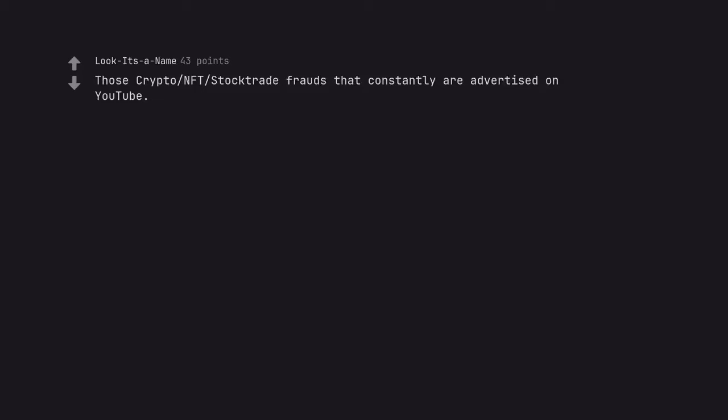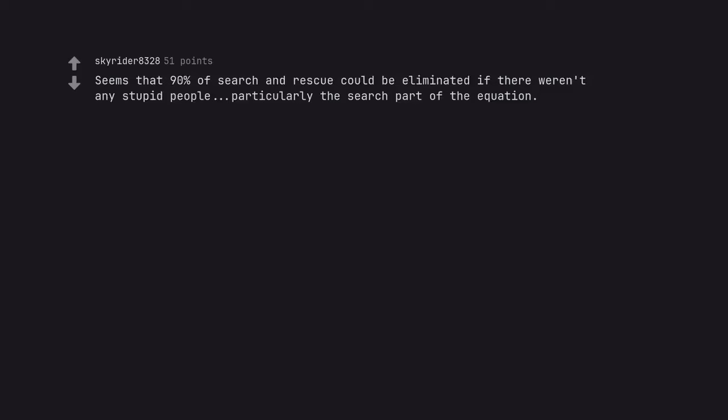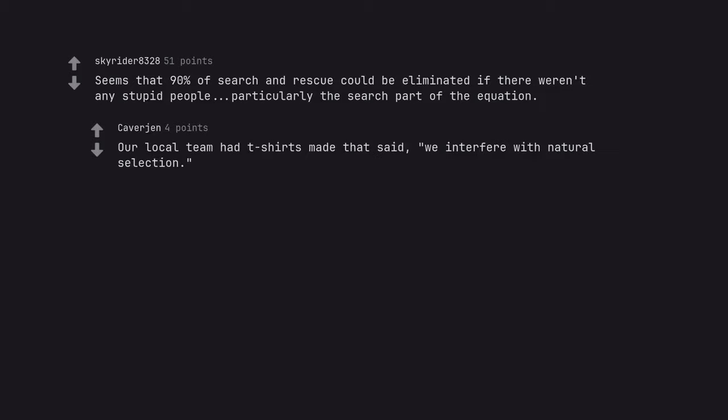Those crypto NFT stock trade frauds that constantly are advertised on YouTube. Seems that 90% of search and rescue could be eliminated if there weren't any stupid people, particularly the search part of the equation. Our local team had t-shirts made that said, we interfere with natural selection. Darwin Awards staff.